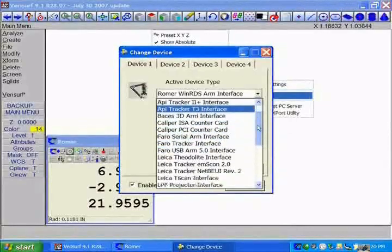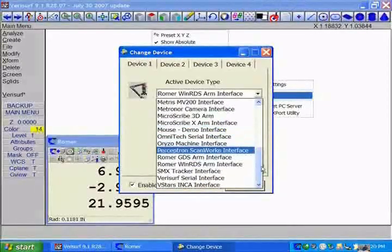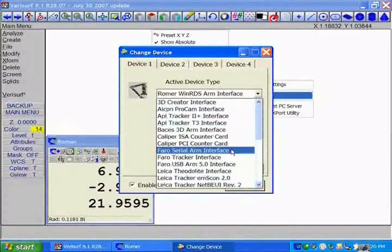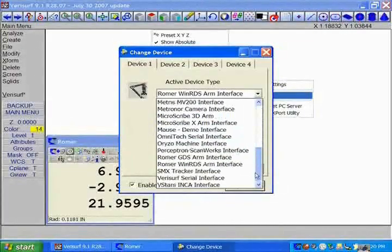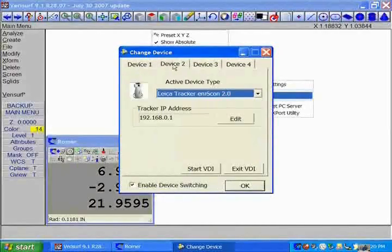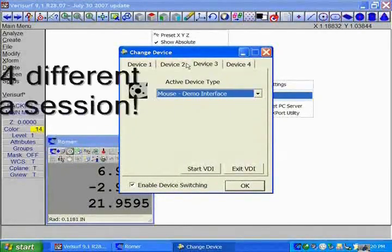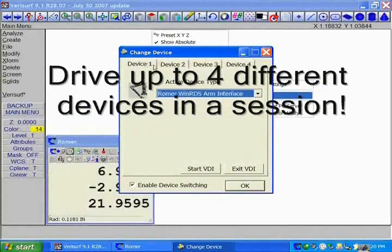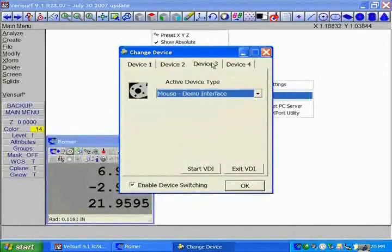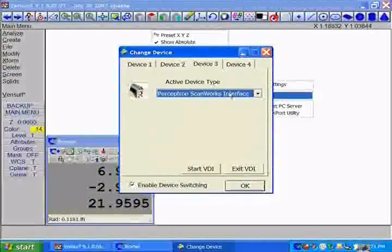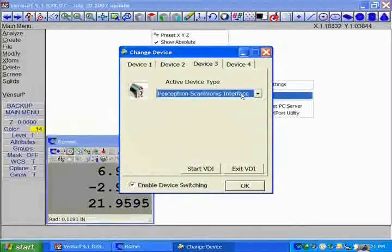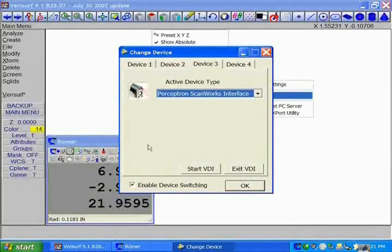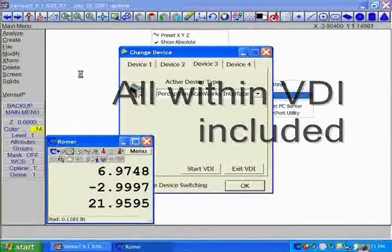In other words, if you have one ARM from one particular vendor today and a year from now you buy another one, you do not have to come back to us. If it exists within our library, you will have access to it at no charge. You have also the ability to drive up to four devices in a session off of one computer device. So if you have an ARM and a tracker and you want to then select a scanning system, you have the ability at any given time to talk to those devices during that session. That's all within our Verisurf device interface which we call VDI.